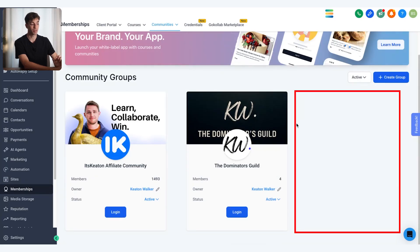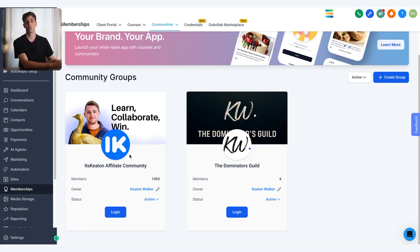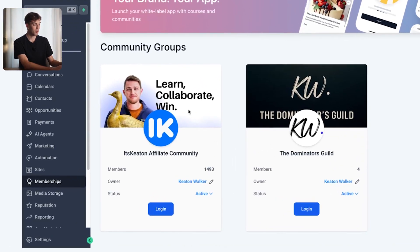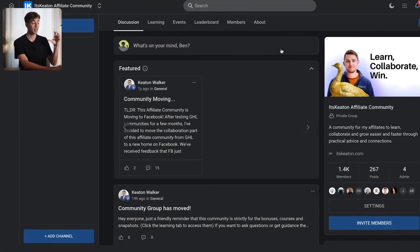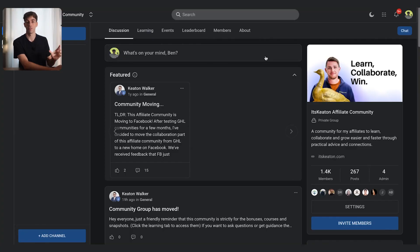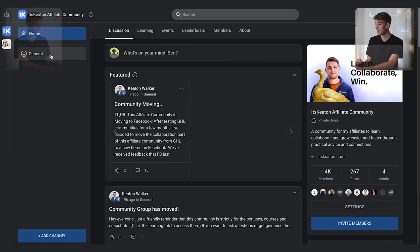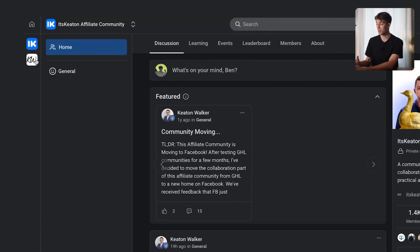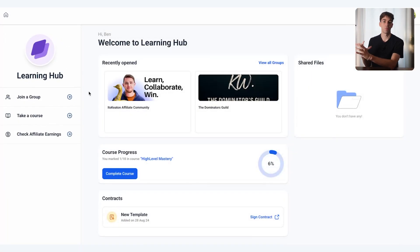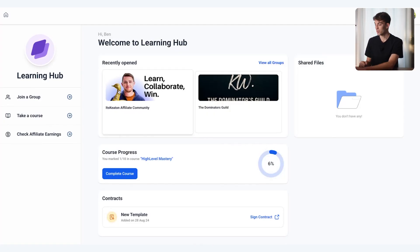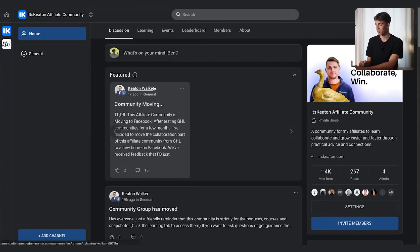Once you click create, your group will automatically be populated. A complete community will show up with its name, member count, owner, and active status. Click the login button and you'll be taken straight into the community. On the left-hand side you can add channels — right now there's a home channel and a general channel. If you have multiple groups and you're the admin, you can jump between your groups by clicking on them. Clicking the home button in the top left takes you to the main dashboard, where you can see recently opened courses, course progress, and any contracts to sign.